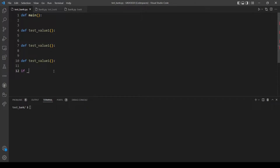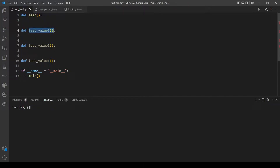So if name equals main, we will call the main function, which will also call every function here.